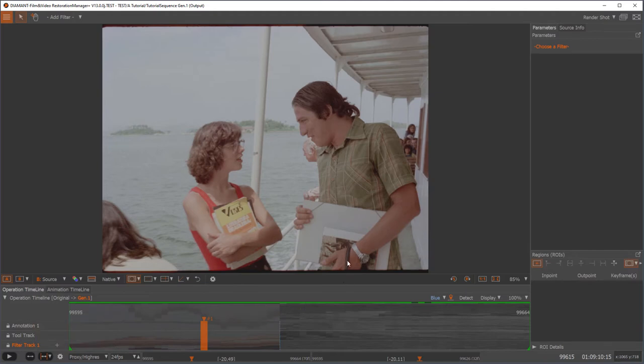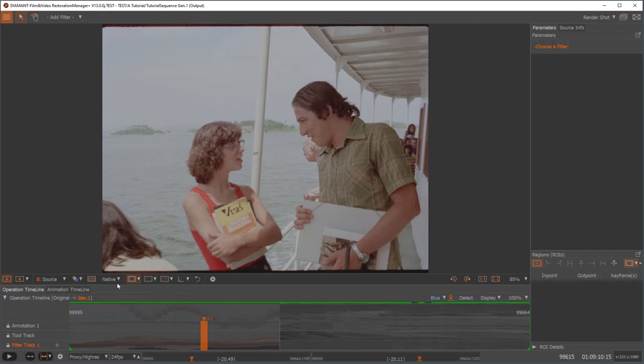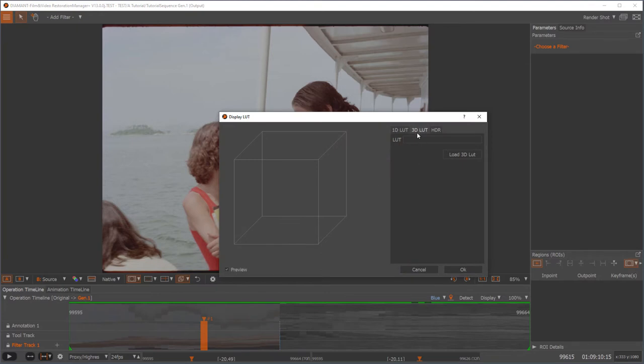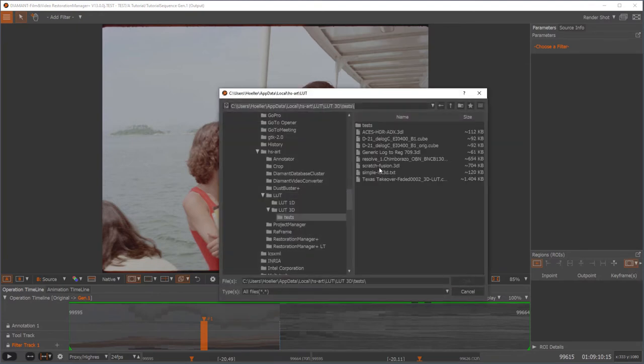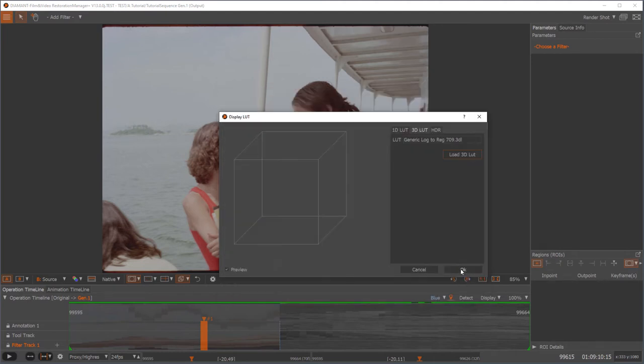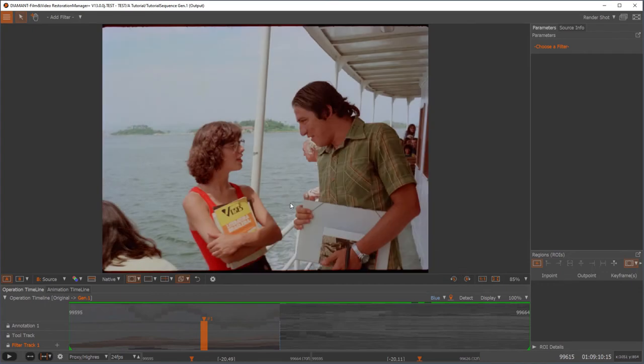As you can see, this picture looks a little bit flat since it's logarithmic material. So first I would set an appropriate lookup table. To do so, I go to my viewing toolbar to the lookup table button, select lookup table, load the 3D LUT, and I'll choose the generic log to Rec 709.